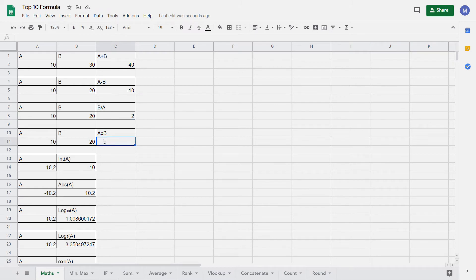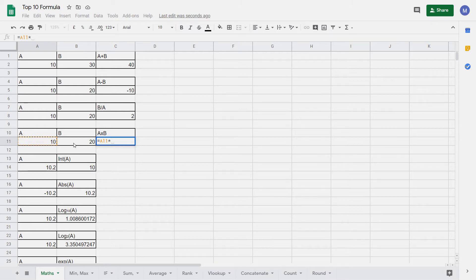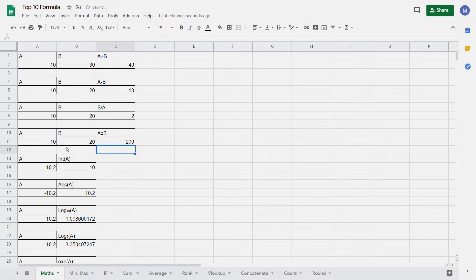Finally, let's look at multiplication. Type equals, select the first cell and then enter the star symbol. On most UK keyboards this will be found by pressing Shift and then the number 8, and then select the cell which contains the second value that we want to multiply by and press Enter. As we can see, we've done our multiplication.